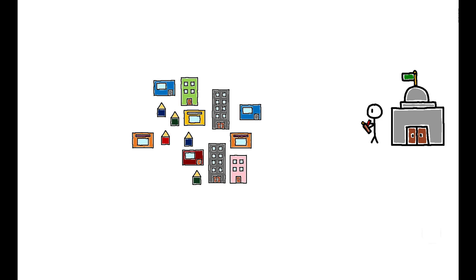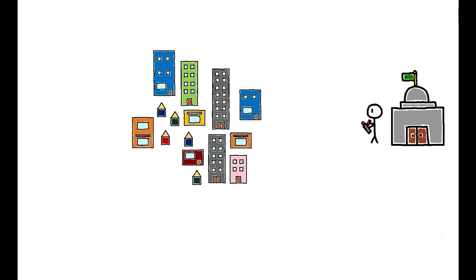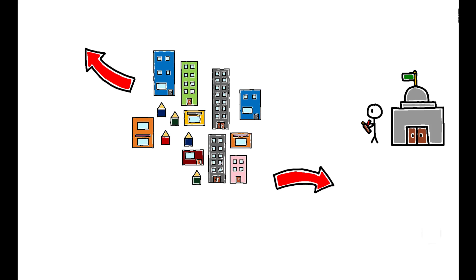For example, relaxing building height restrictions allows cities to grow vertically while maintaining a compact shape, rather than forcing them to sprawl horizontally. These and other policies will play an important role as India and other countries continue to experience rapid urban growth.